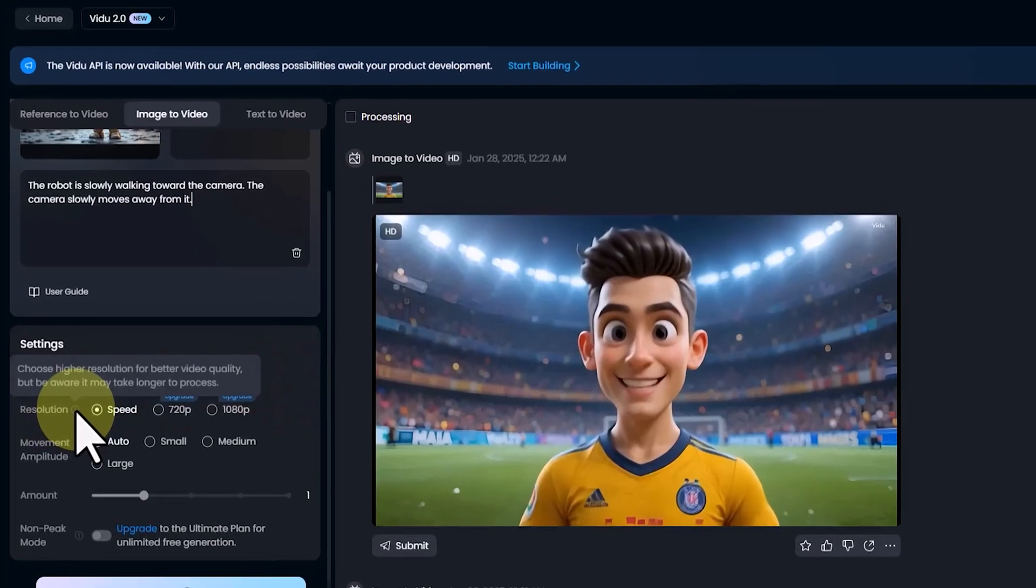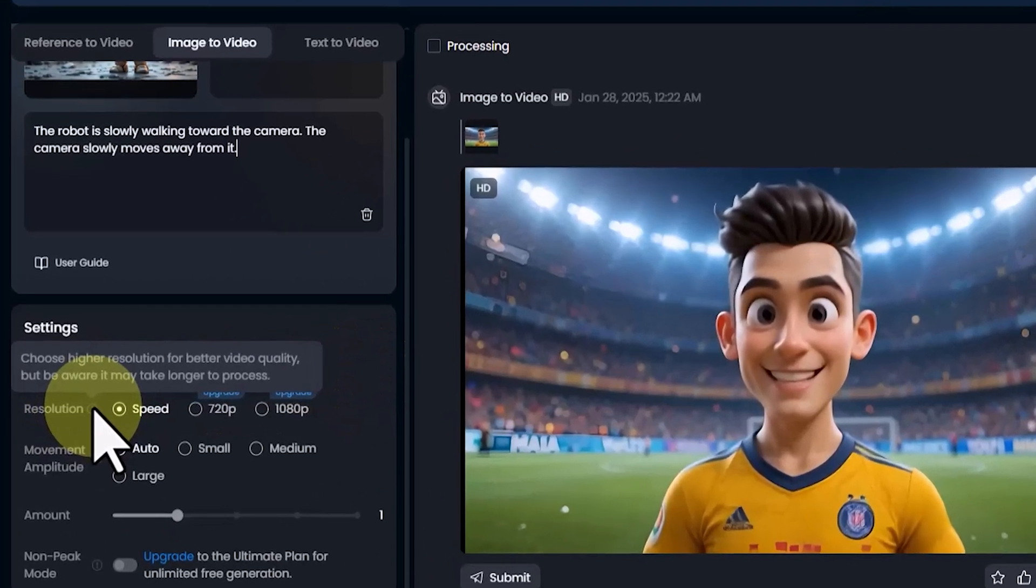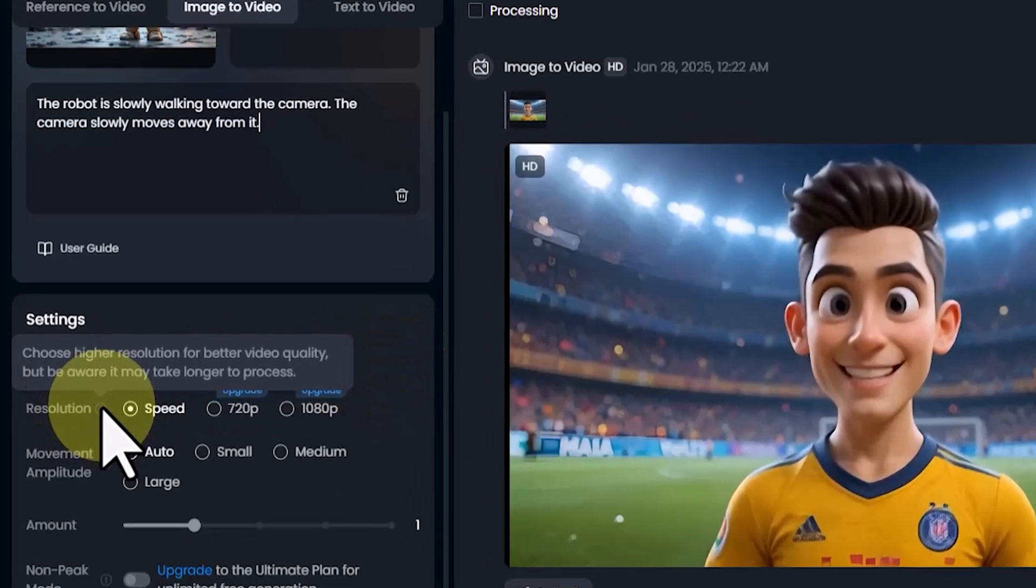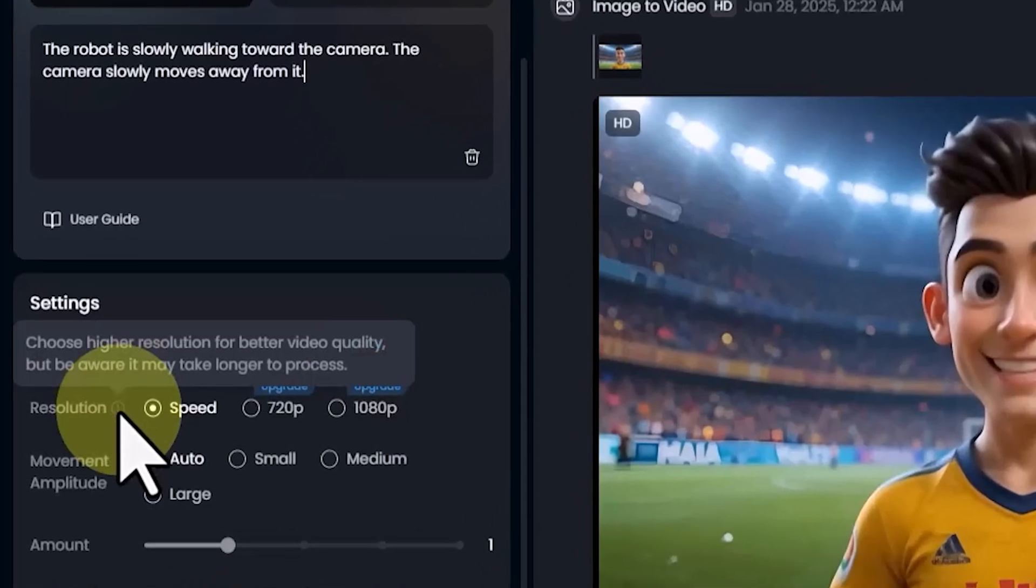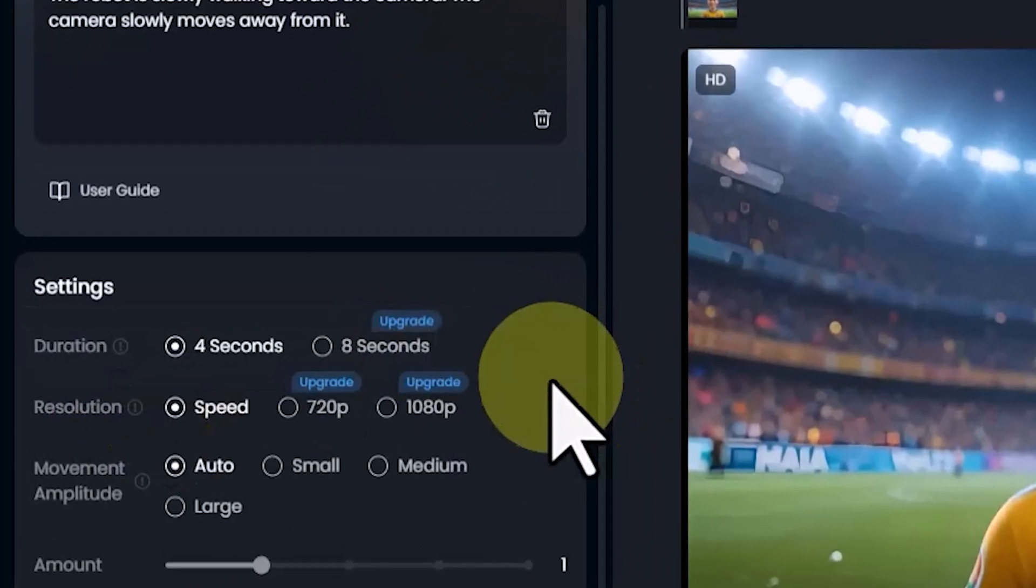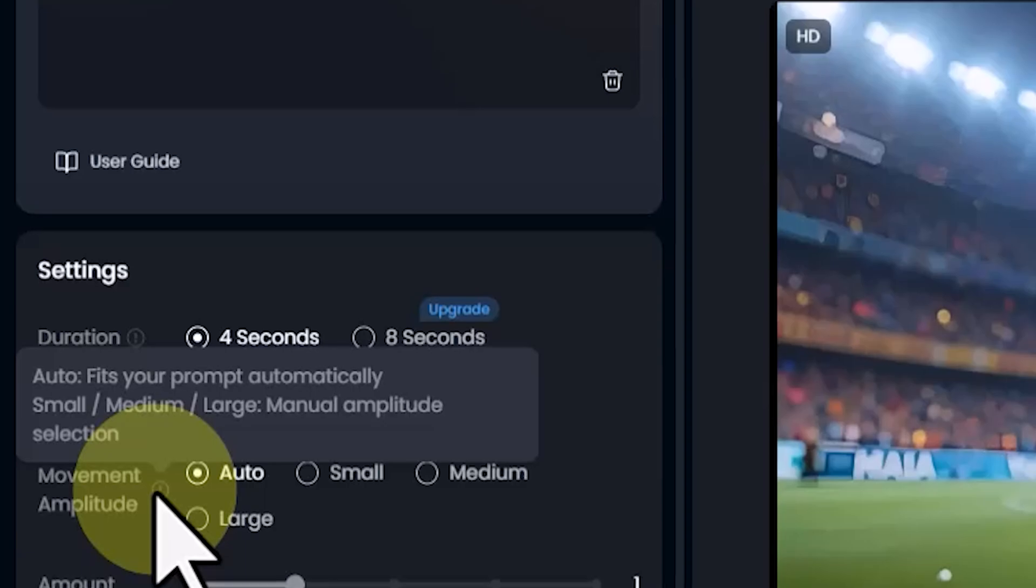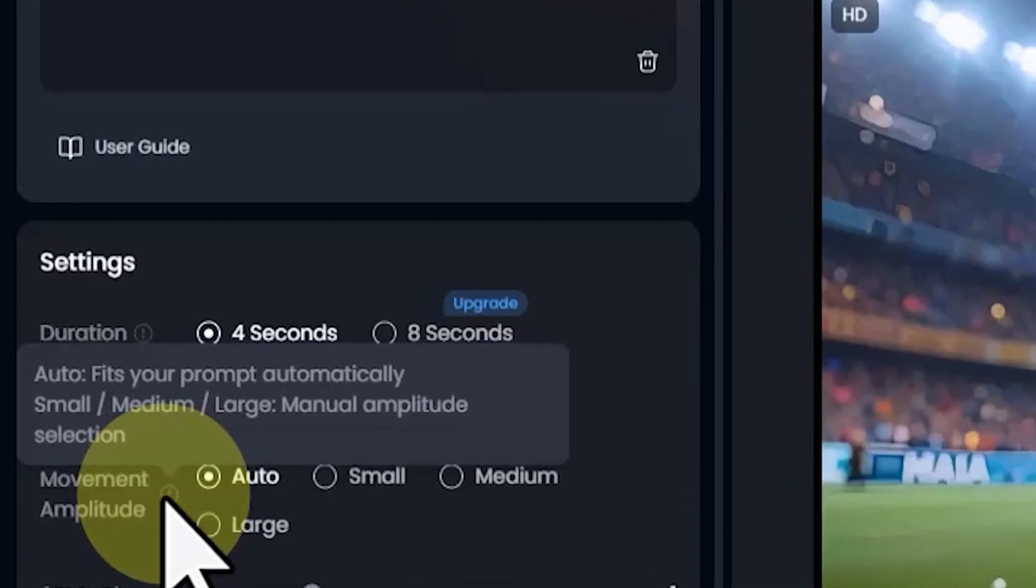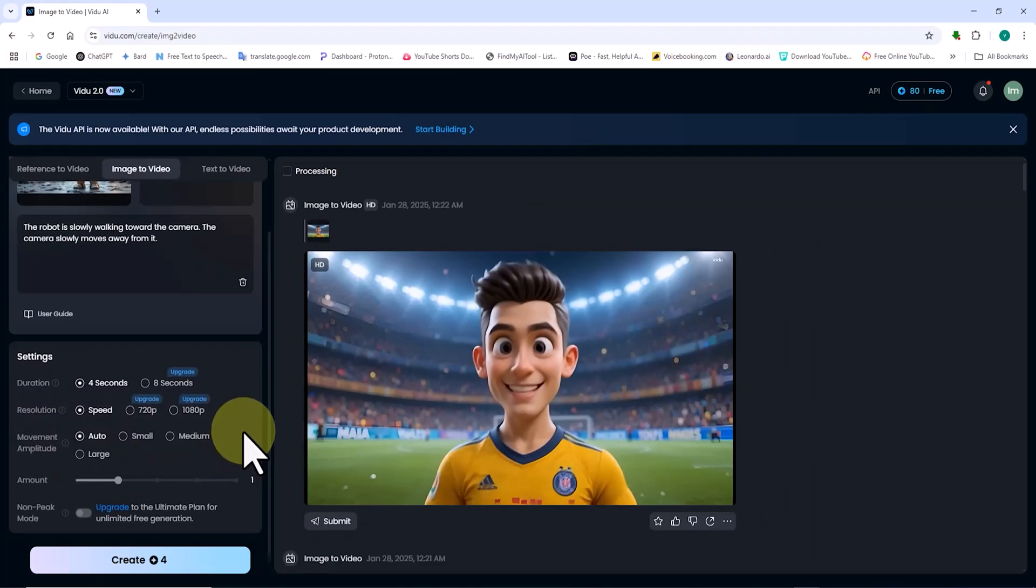In the Movement Amplitude section, you can choose Small, Medium, or Large. If you want minimal animation, select Small. For more motion, choose Large. The Auto option lets Video AI decide the movement intensity based on your image and prompt.